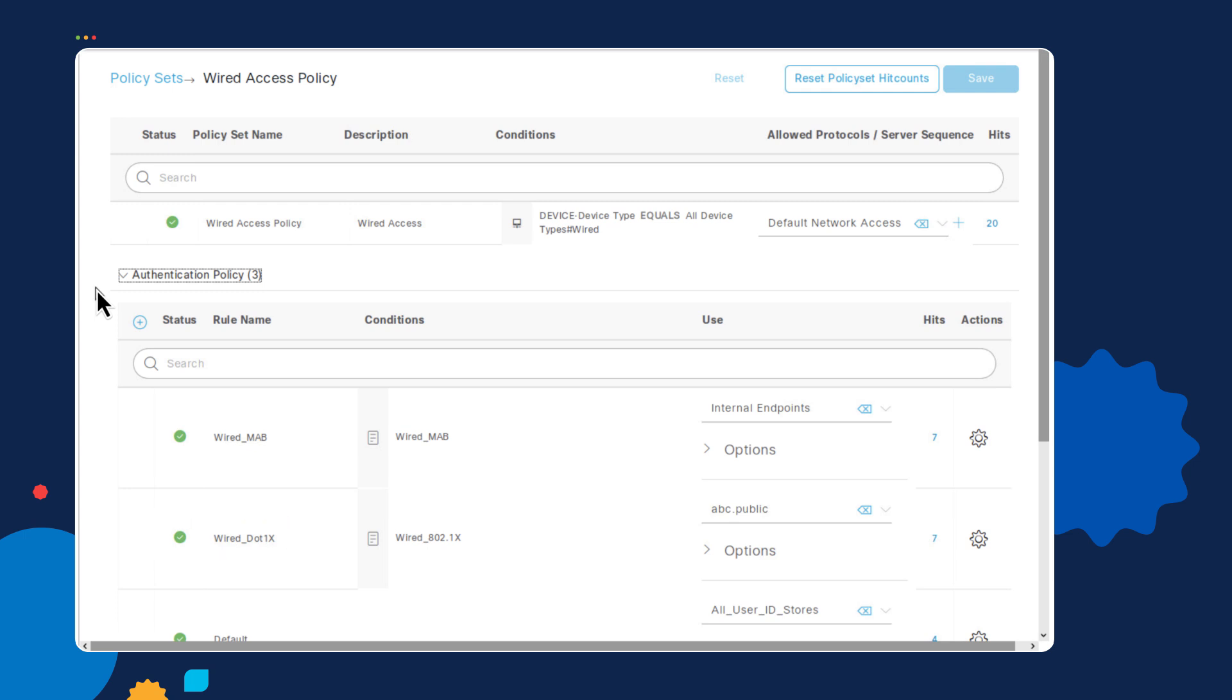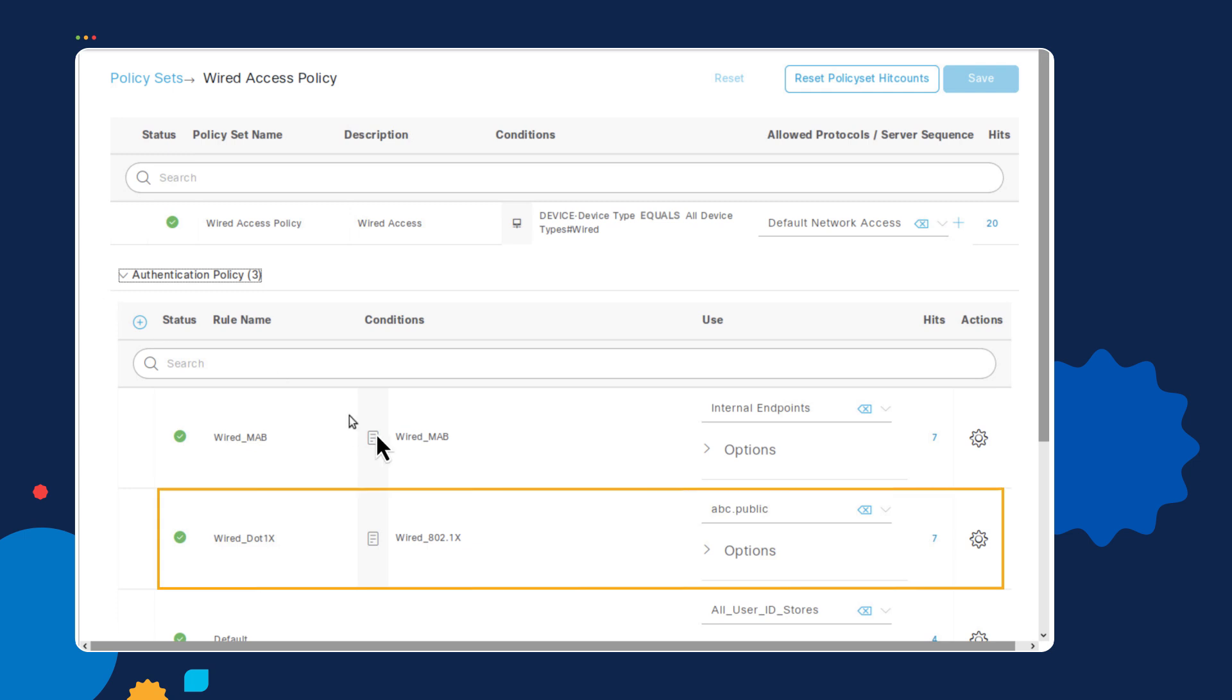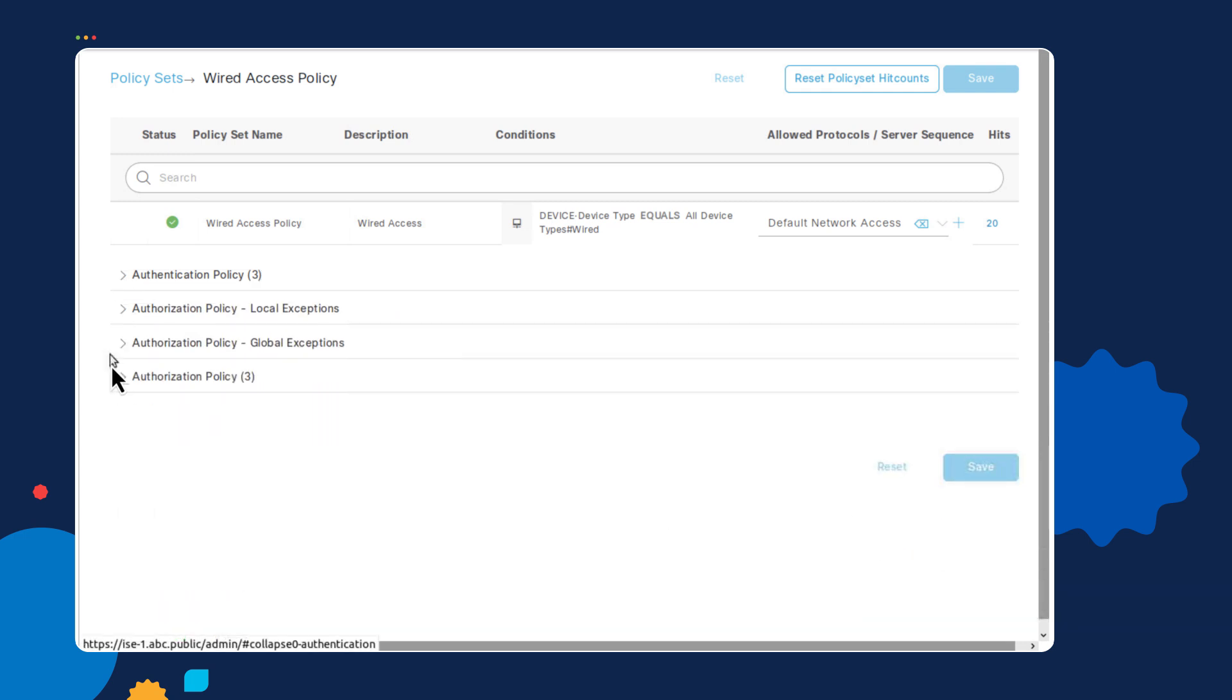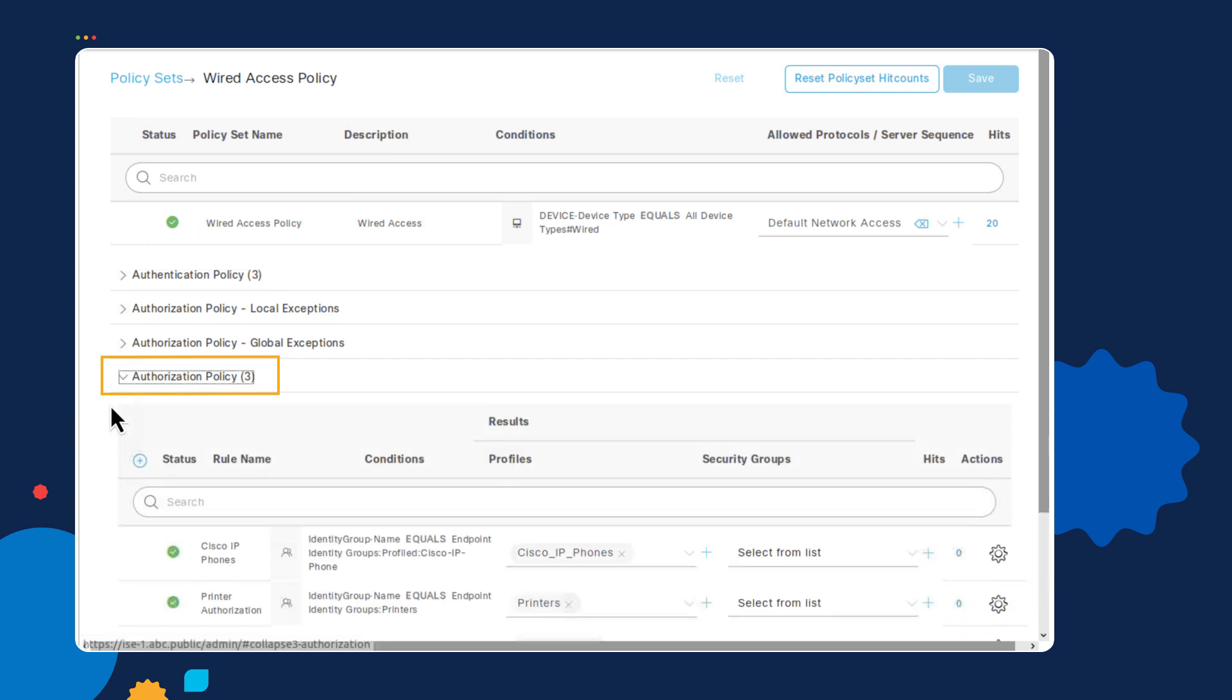MAB users are typically devices that do not support 802.1x, and we can only use their MAC addresses in order to verify them. Notice that for the .1x, we are using an Active Directory system that we've already configured on the ISE called abc.public.